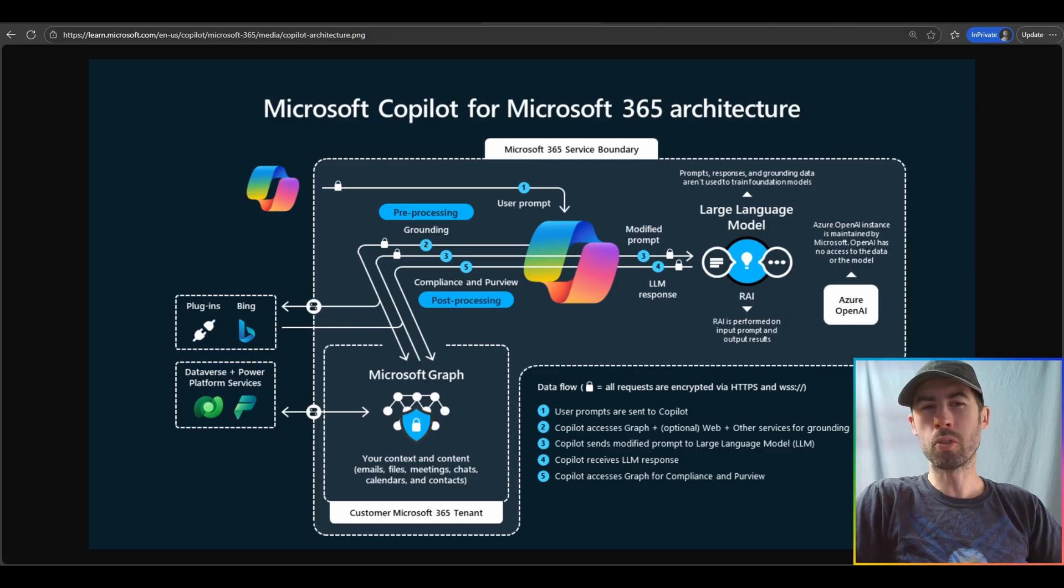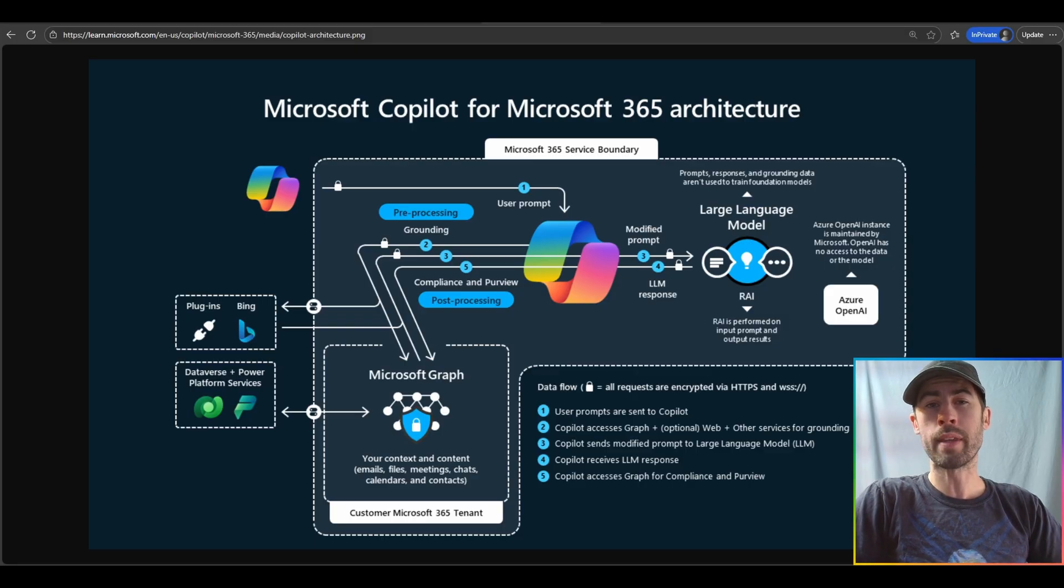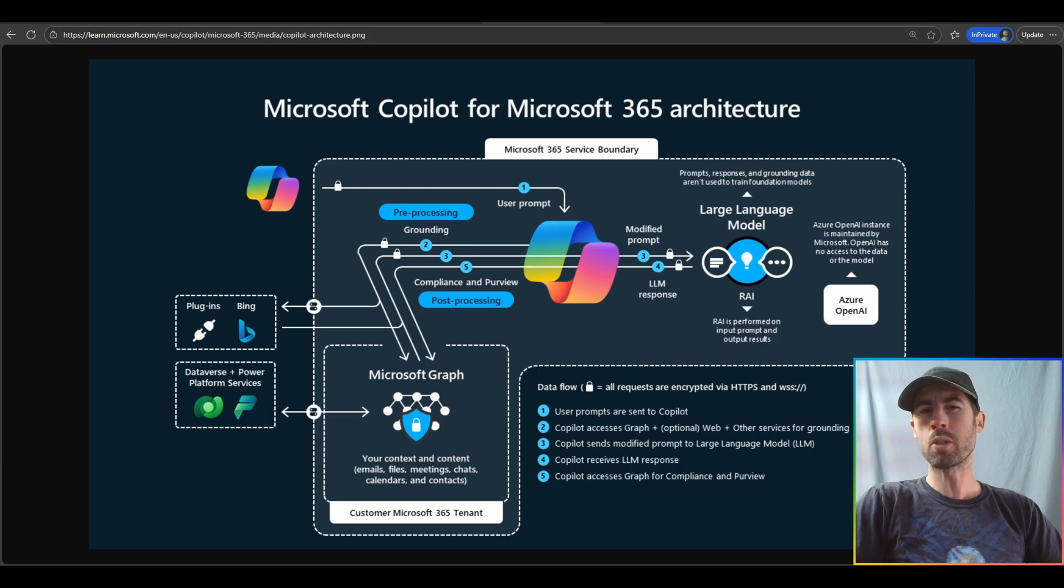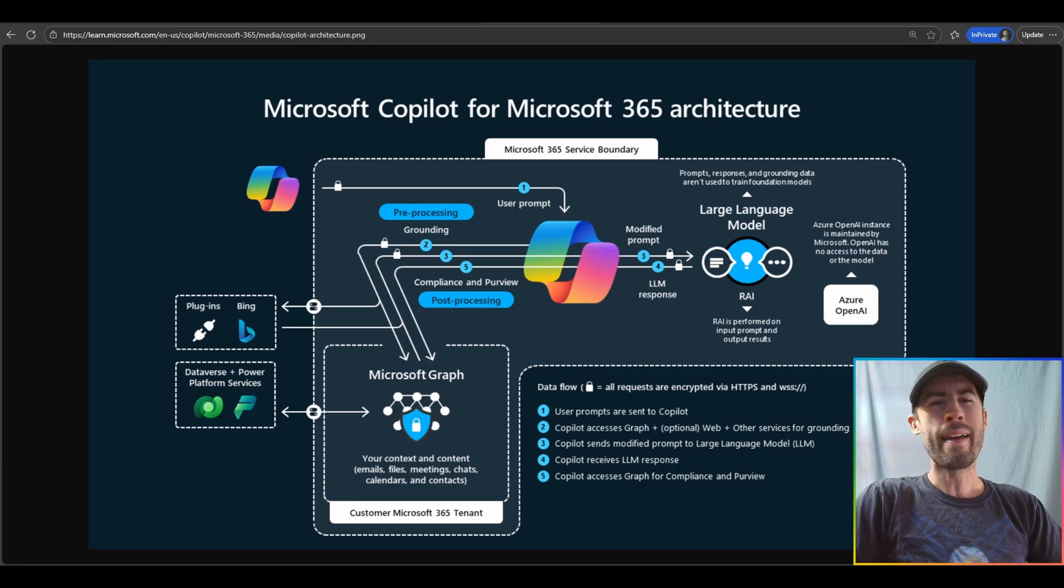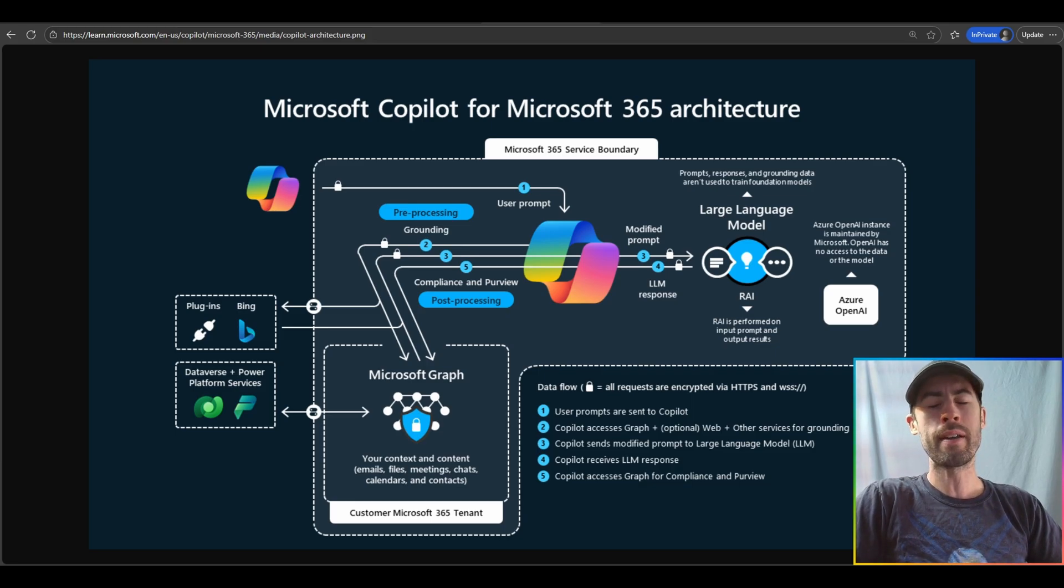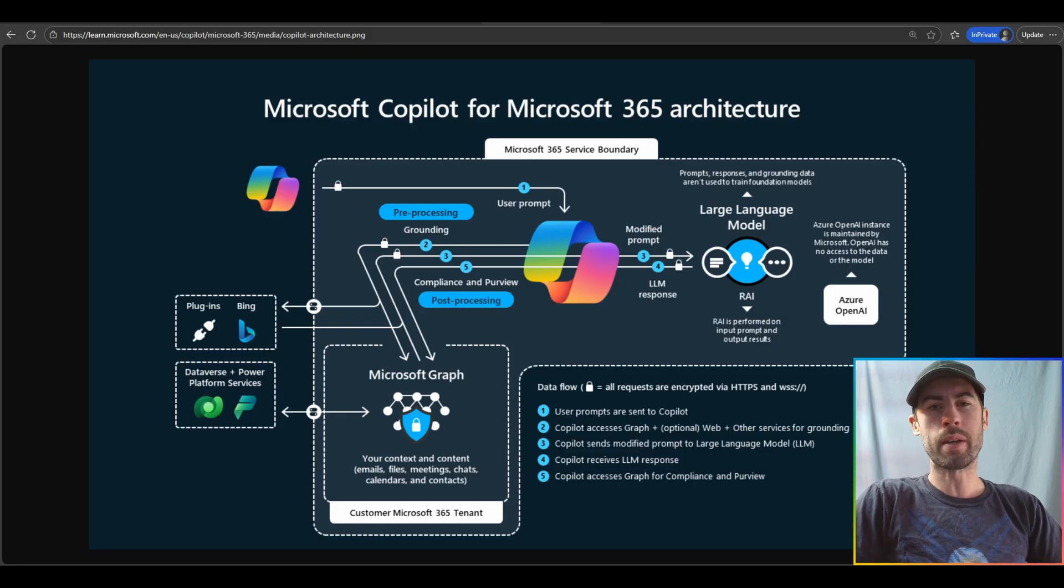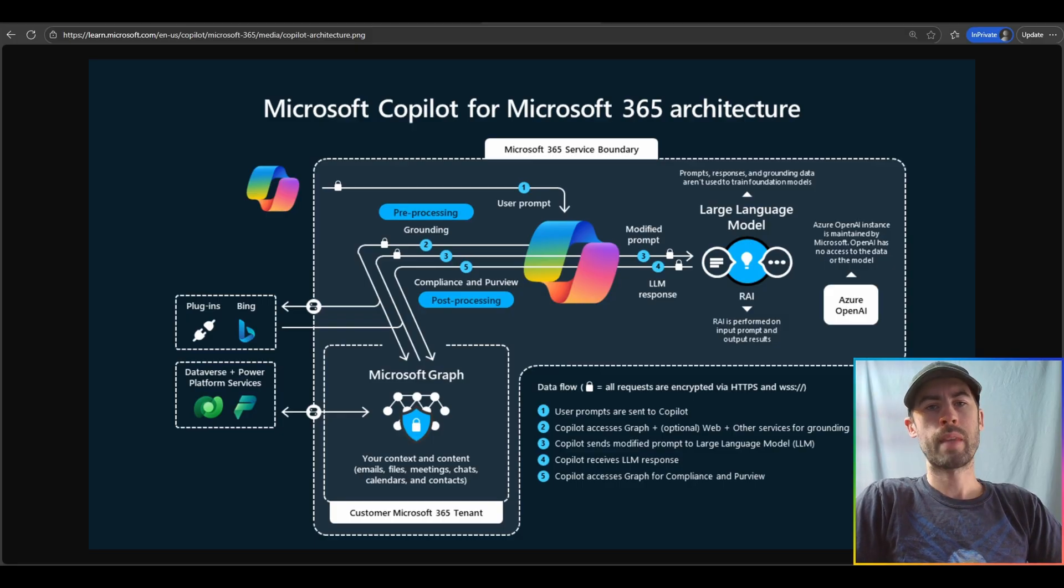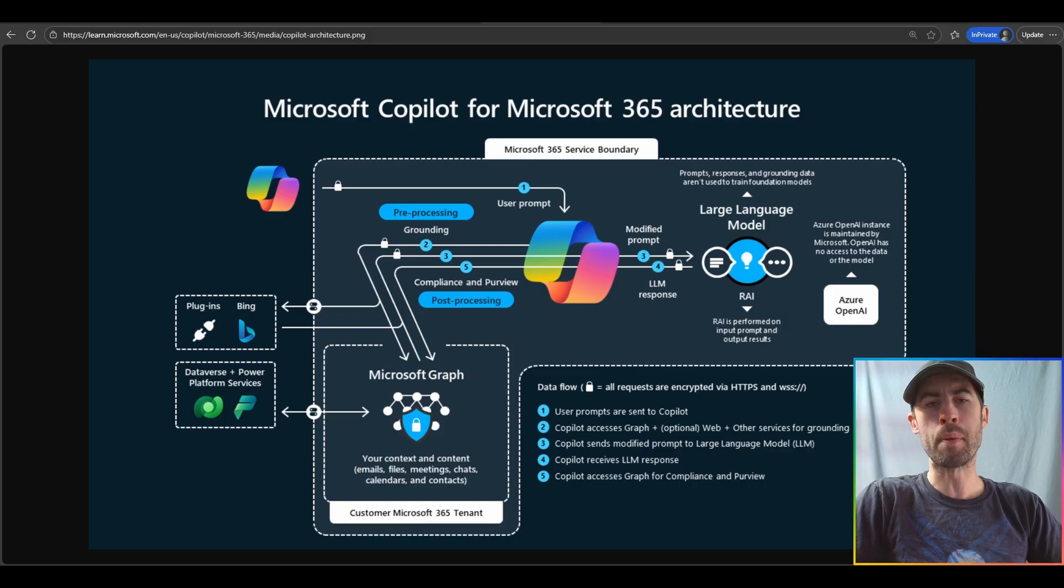This is all included within the direct data protections that we make called enterprise data protection. So this is great for any organization and user that is really focused on security, wanting to understand, hey, what happened with my actual work data? It is all safe and secured. It's never leveraged to train the large language model, and it never goes outside of that service trust boundary. And what about extension capabilities?